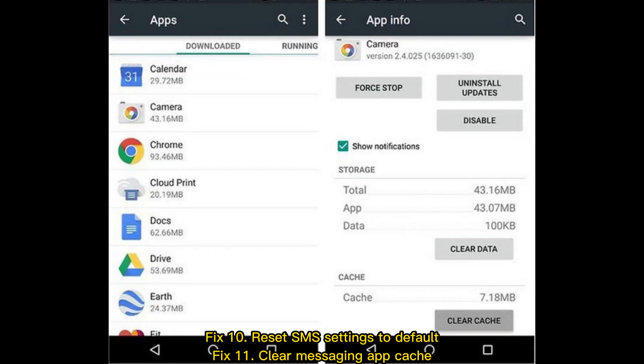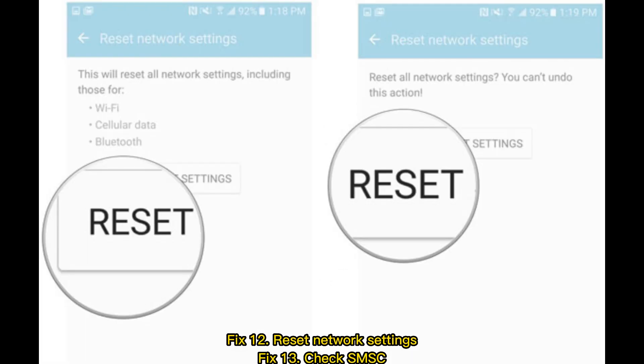Fix 10: Reset SMS settings to default. Fix 11: Clear messaging app cache. Fix 12: Reset network settings. Fix 13: Check SMSC.